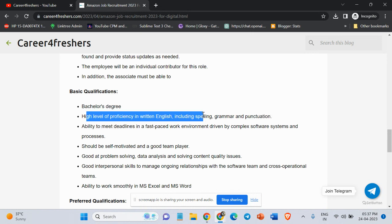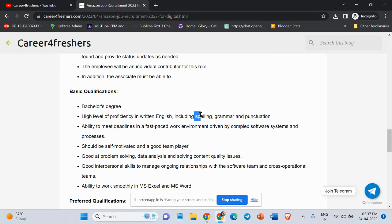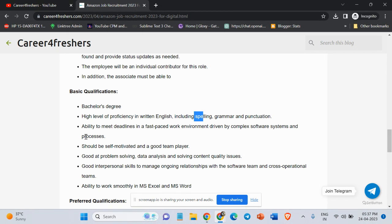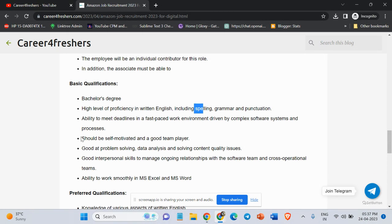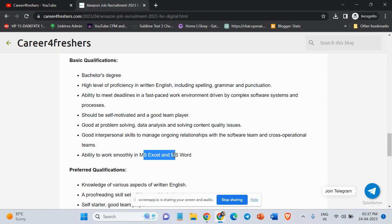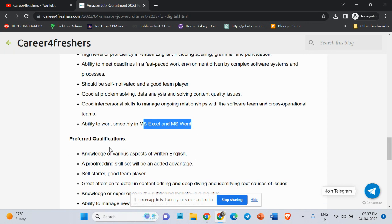High level of proficiency in written English, including spelling, grammar, and punctuation. Ability to meet deadlines in a fast-paced work environment driven by complex software systems and processes. Should be self-motivated and a good team player. Good at problem-solving, data analysis, and solving content quality issues. Ability to work smoothly in MS Excel and MS Word.